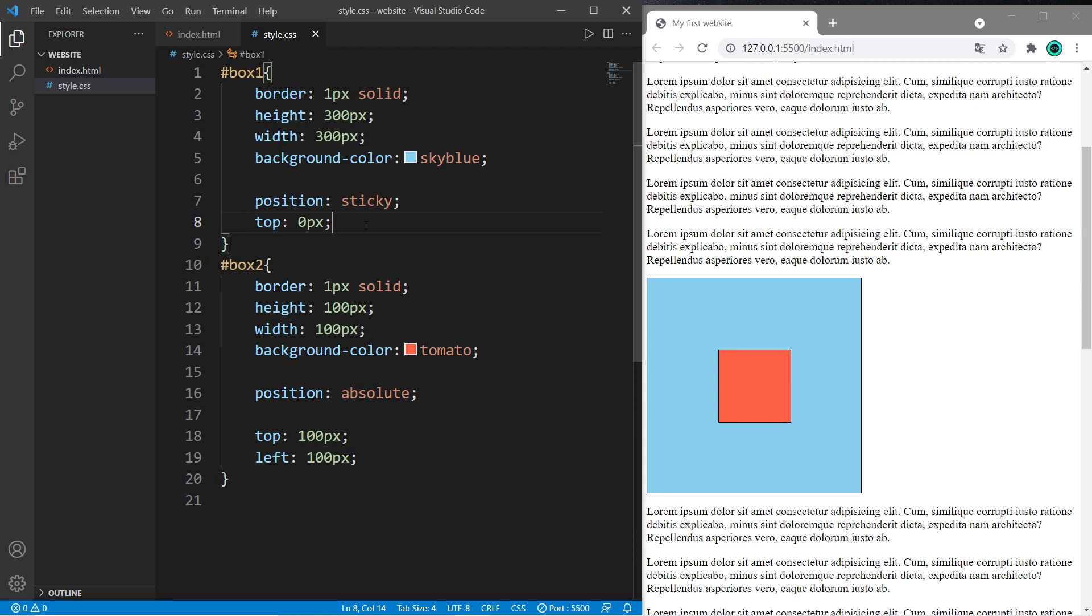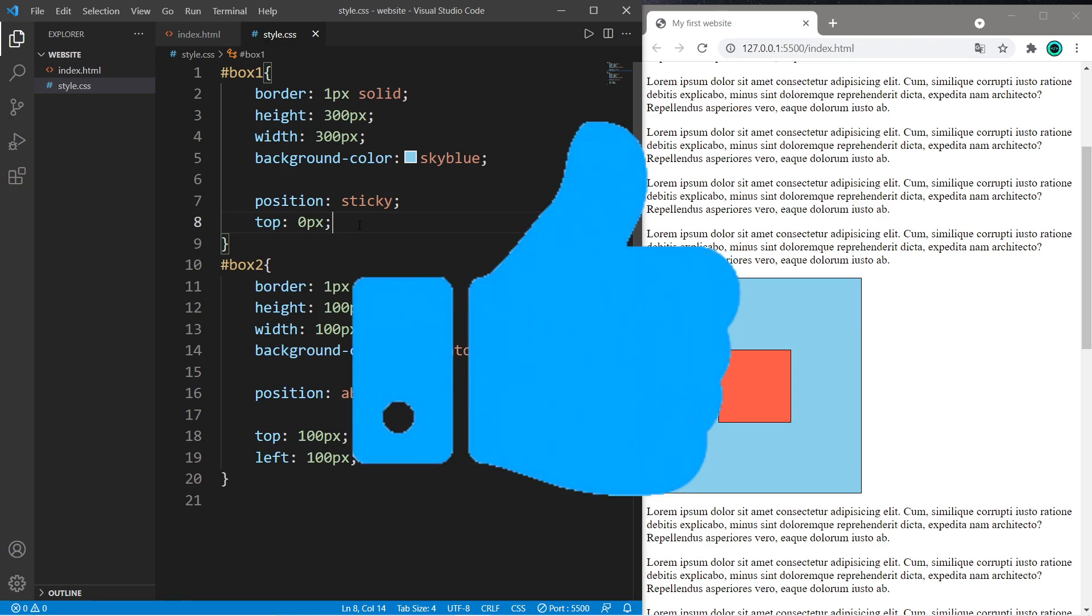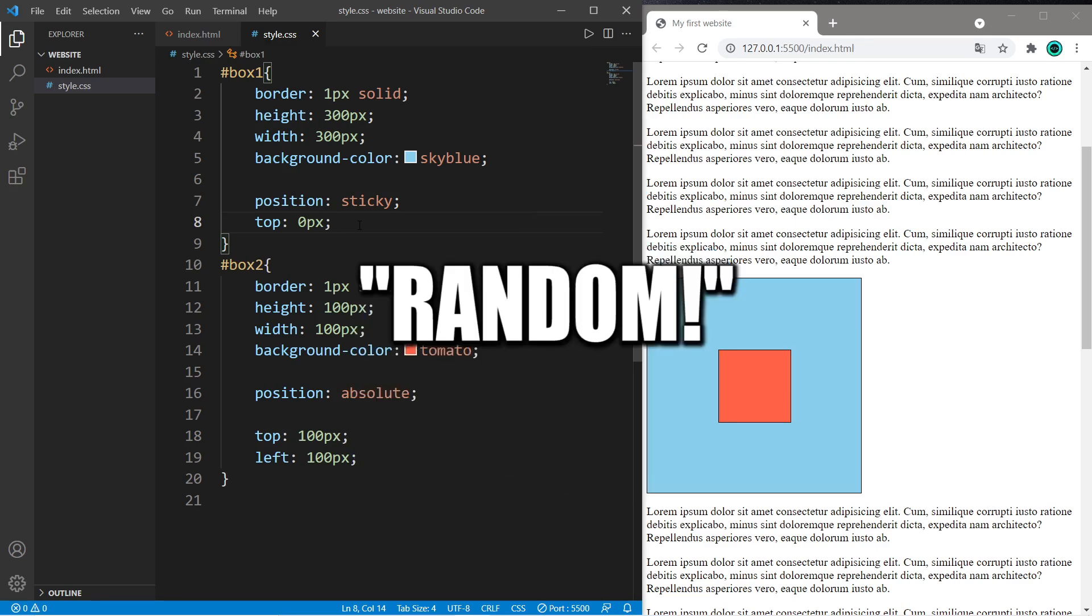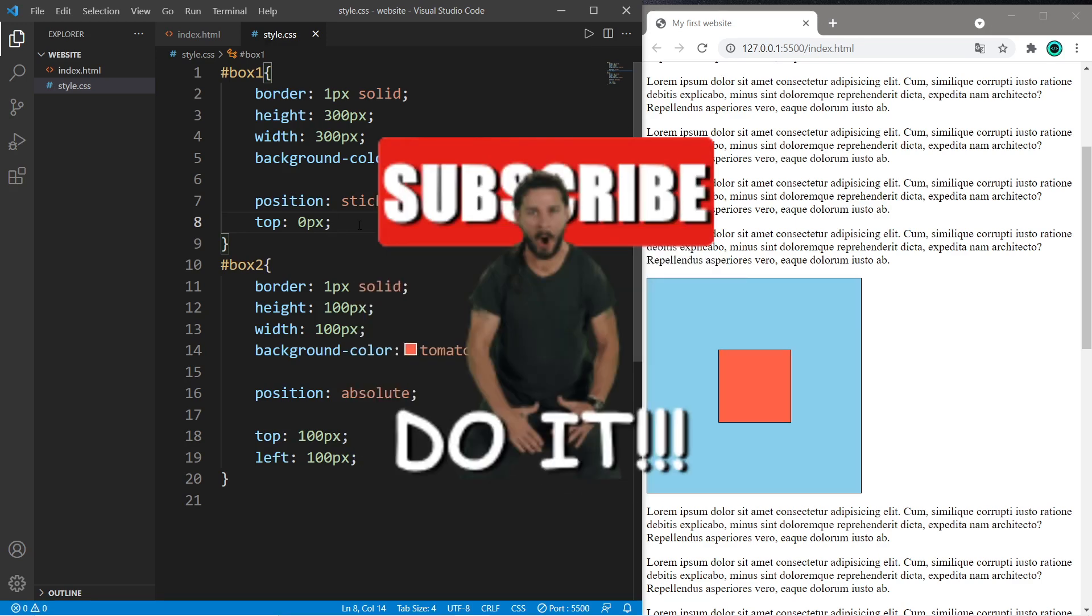So yeah everybody, those are a few positions in CSS. If this video helped you out, you can help me out by smashing that like button, leave random comments down below, and subscribe if you'd like to become a fellow bro.